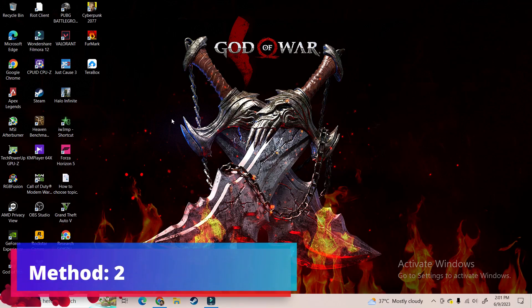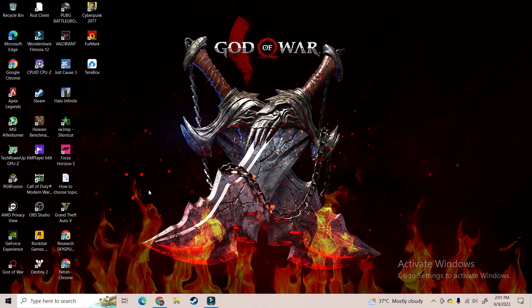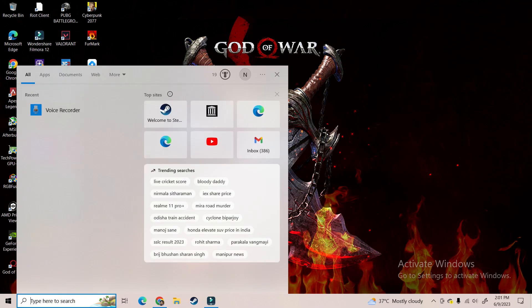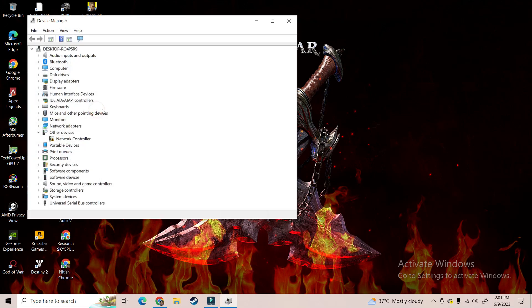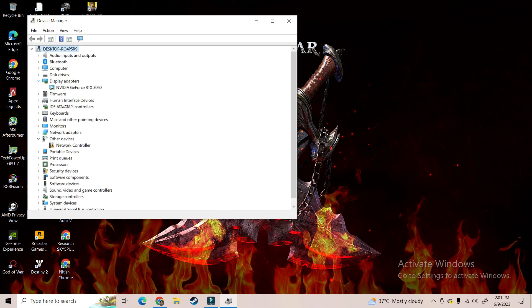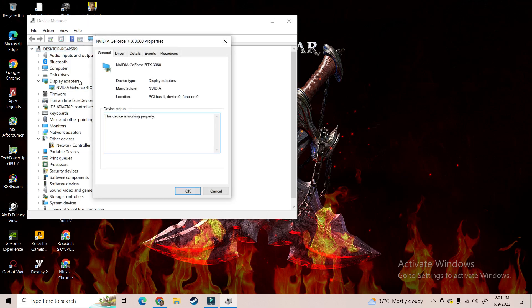Let's move towards method 2. Go to the Windows search bar and type device manager. Click on Device Manager, look for display adapters, and click on it. Now double-click on your graphics card. In the general section, under device status, if you see the message this device is working properly, it shows that your GPU is working properly.